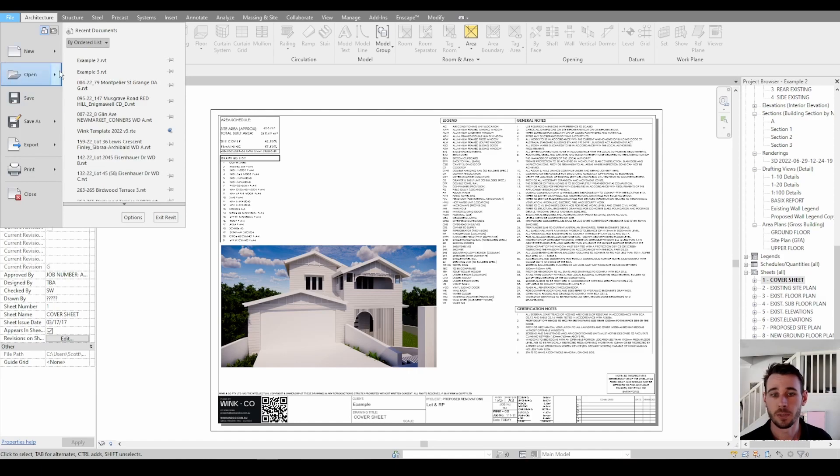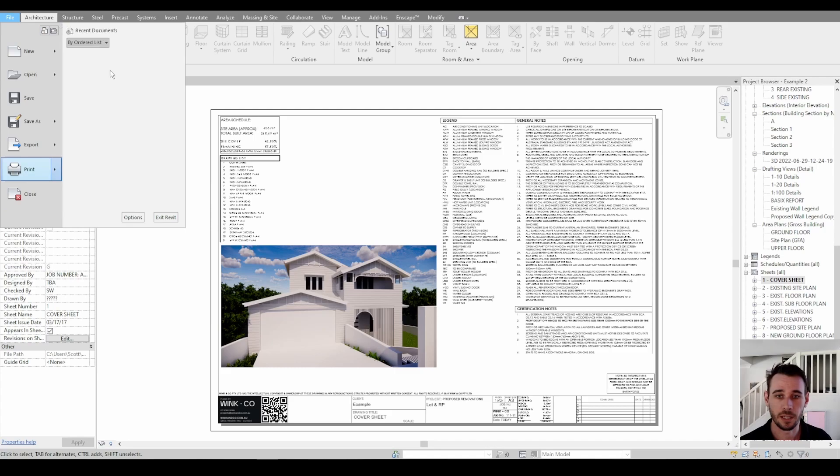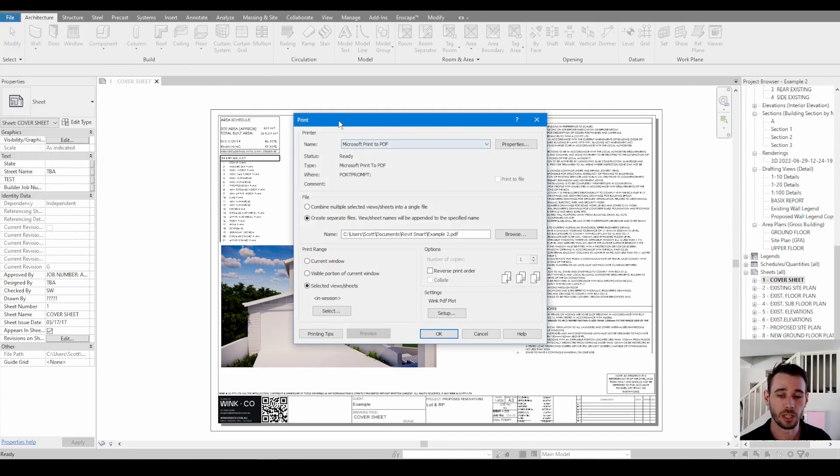Let's get started with the first one. Print to PDF is pretty easy. Go down to print, go across here, print, or you can go control P or I think there's a little button at the top there which is also print.